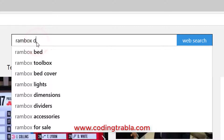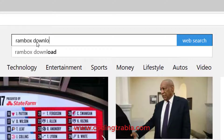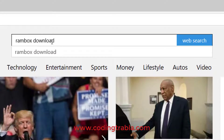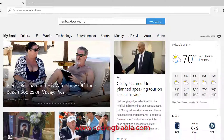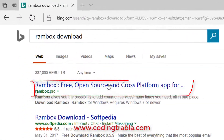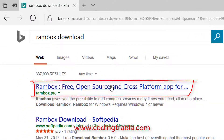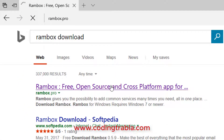Click Download, hit enter, then find the Rambox URL address and click it.